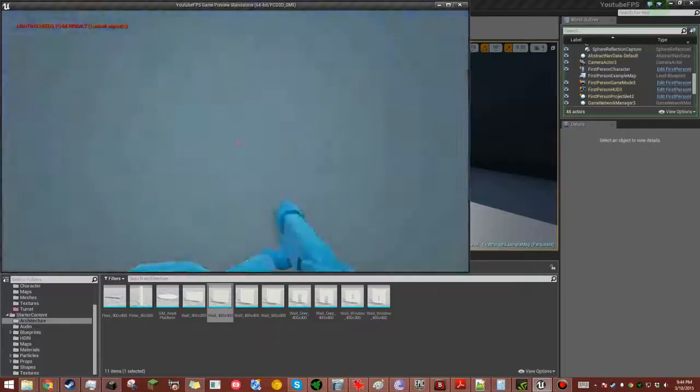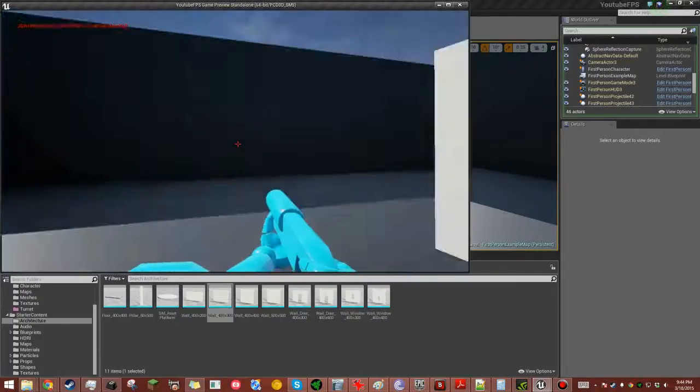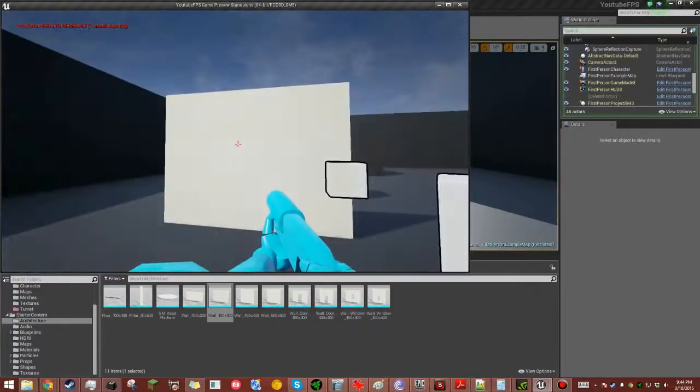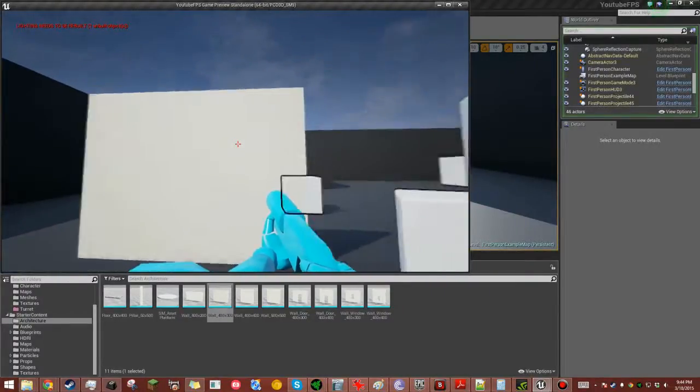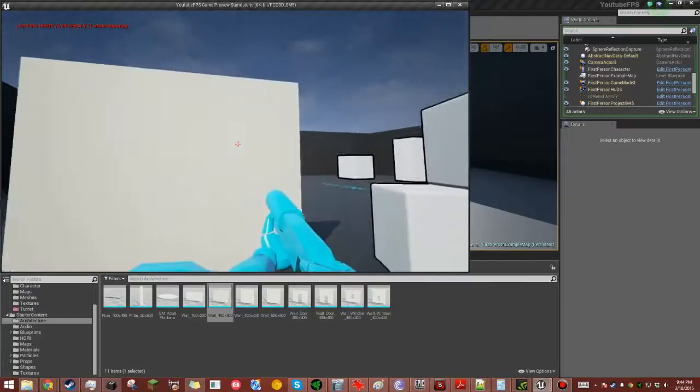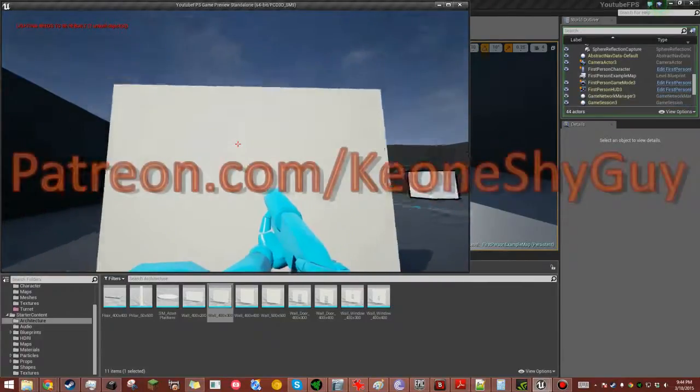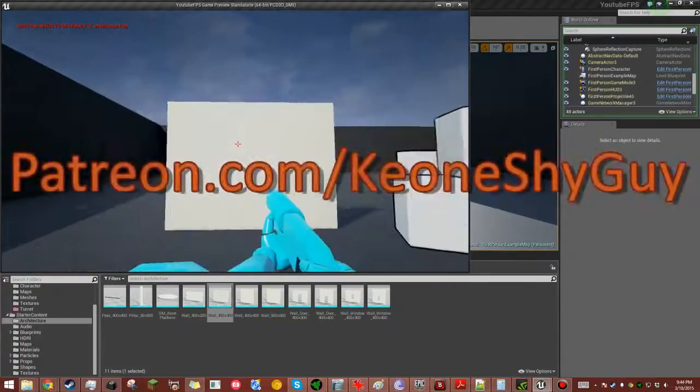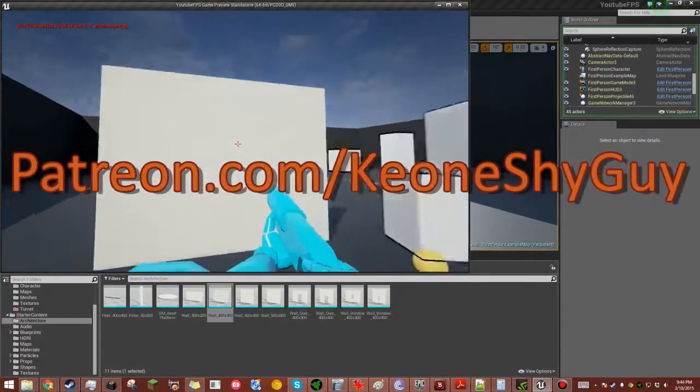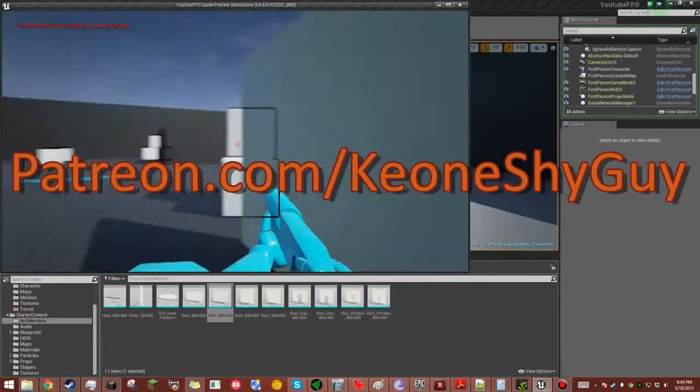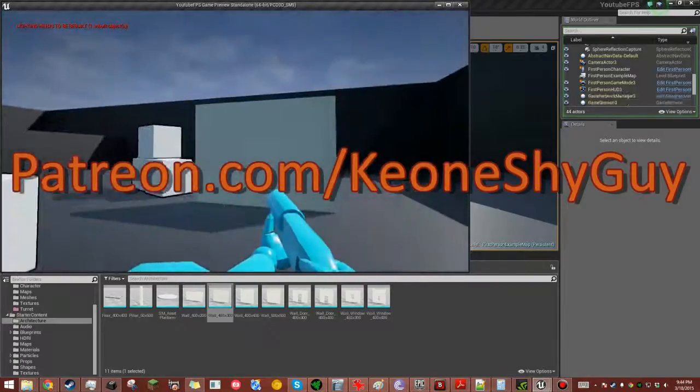So it's still blocking our projectiles. Oh! Look at that! Now I can get through. So if you ever want to set up a game where you can enable your player to walk through materials or objects,